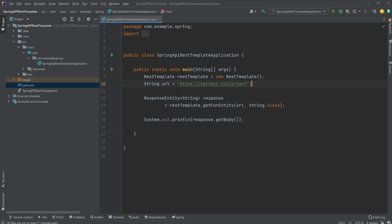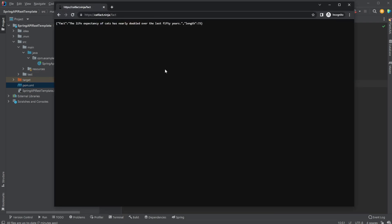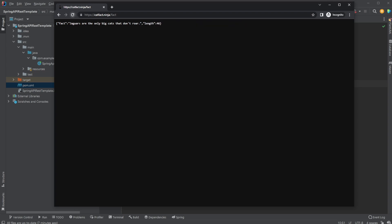We then have a string URL, which in this case is for cat facts, which if I just showcase, it's just a simple public API where I get a random fact about a cat each time, randomized.